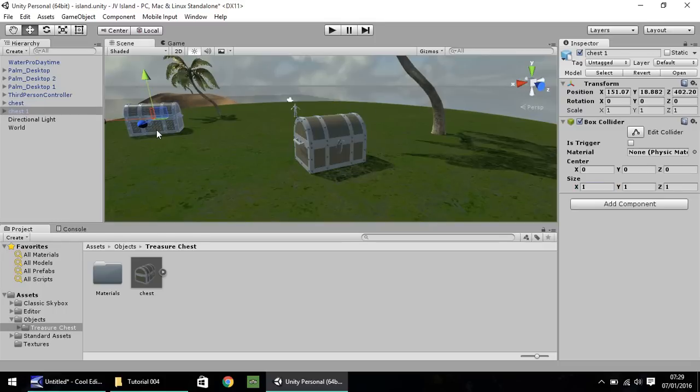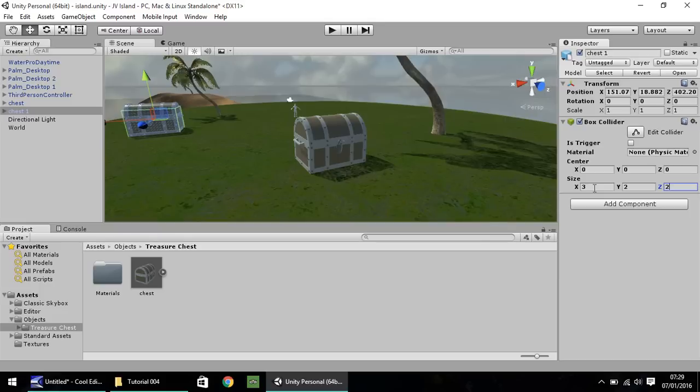So let's apply the same here. So the size on the X is 3, the size on the Y is 2, and the size on the Z also is 2. So now we shouldn't be able to run through our chests.